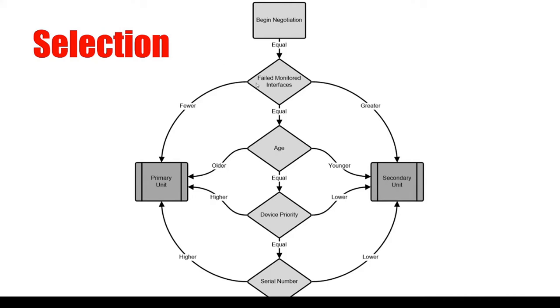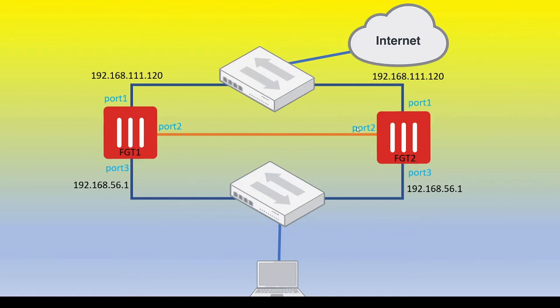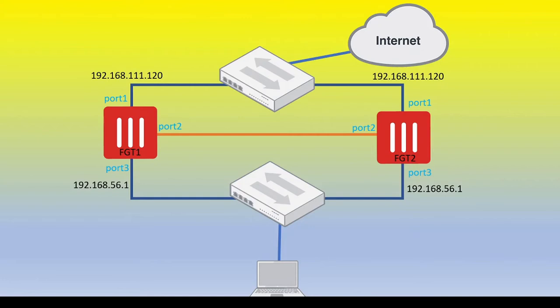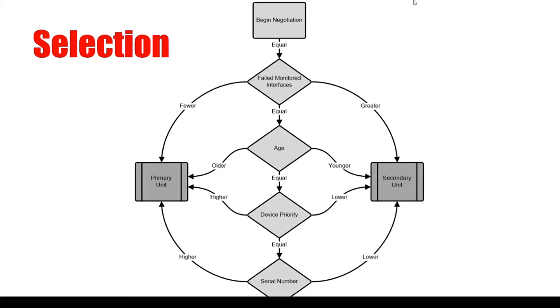So let's say, let's start with failed monitored interfaces. Going back to our topology, let's say we connected the heartbeat cable up. And let's say that port one on FortiGate 1 has a link down, port three has a link up, and then port one and port three on FortiGate 2 have a link up, right? And obviously, both of these interfaces on both firewalls are considered monitored interfaces. So the end result in that case would actually be that FortiGate 2 would end up becoming the active unit, because the first condition that it's looking for is failed monitored interfaces, which FortiGate 2 has less of.